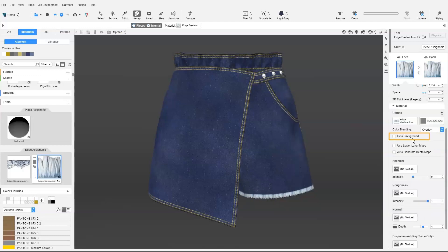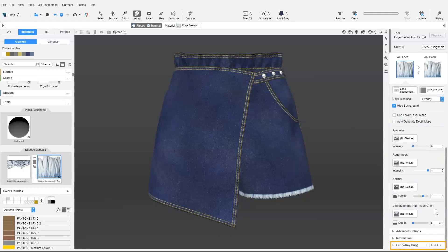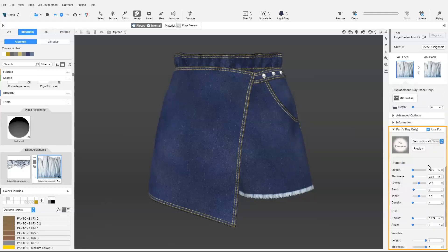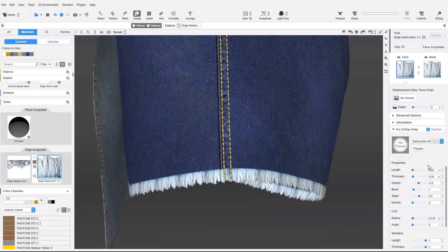We select Hide Background and use fur as well. If we have a frayed edge, one thing to take note is there should be no seam and stitch construction on the transparent parts.